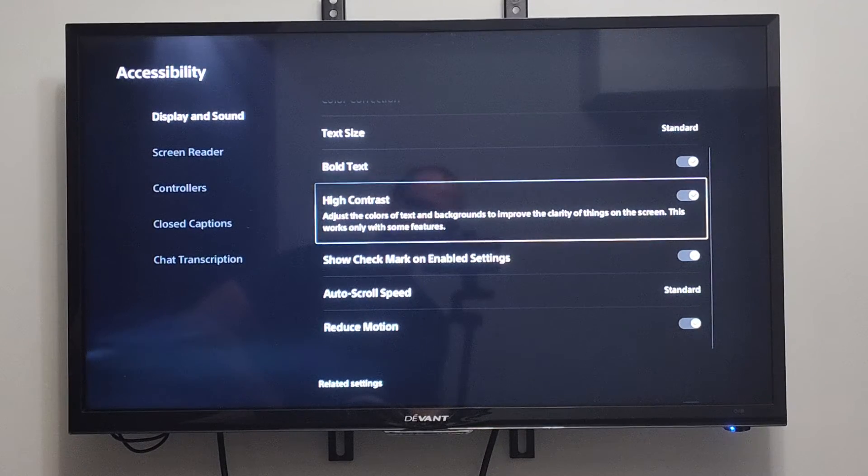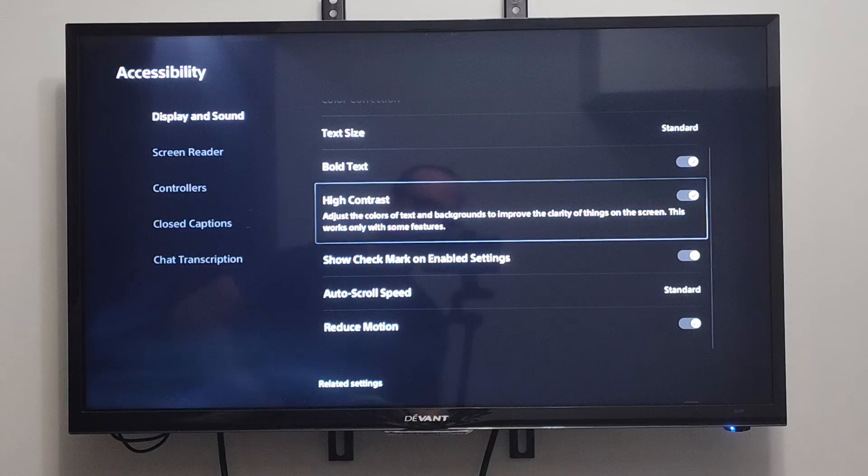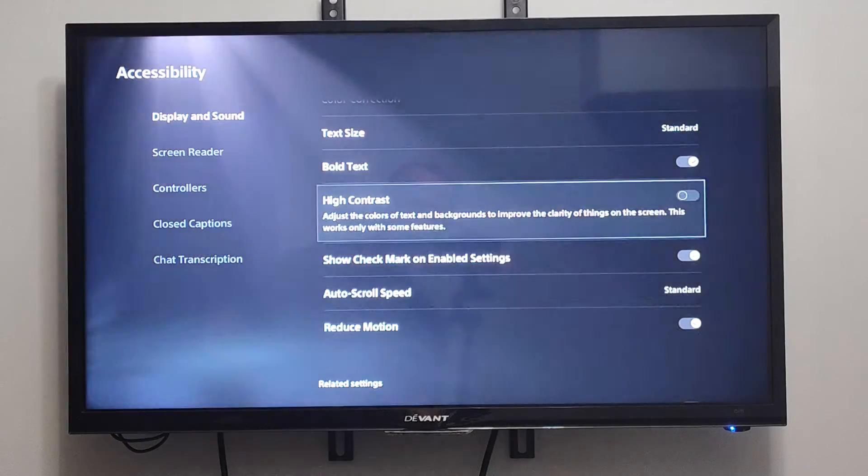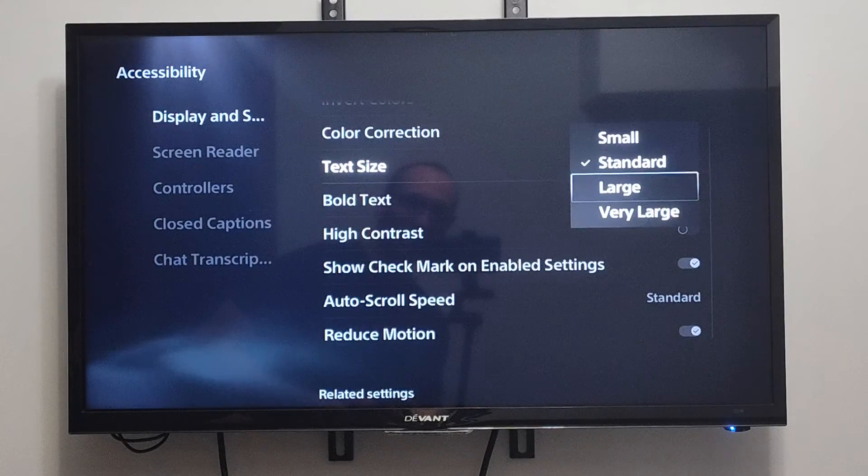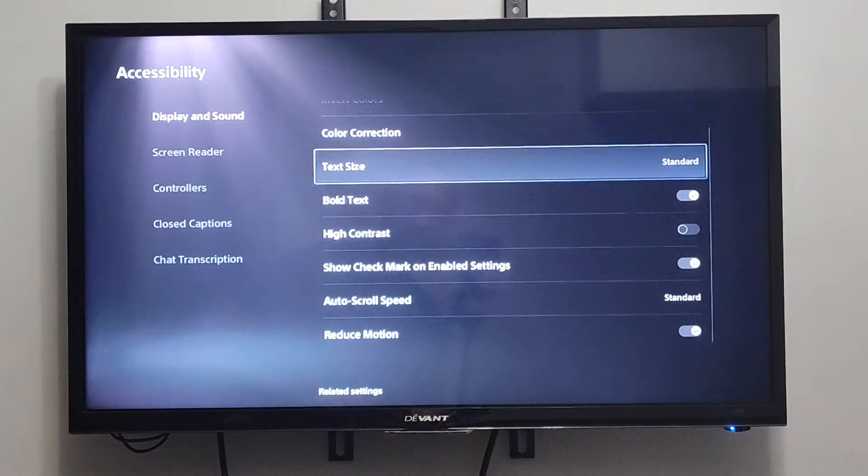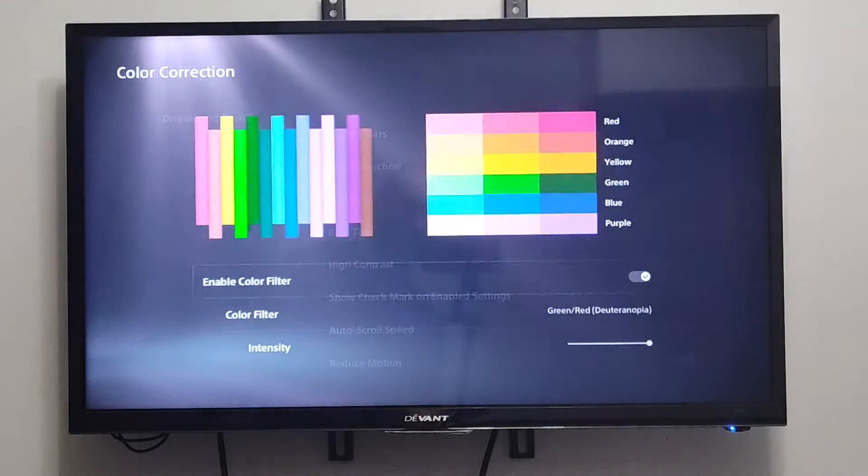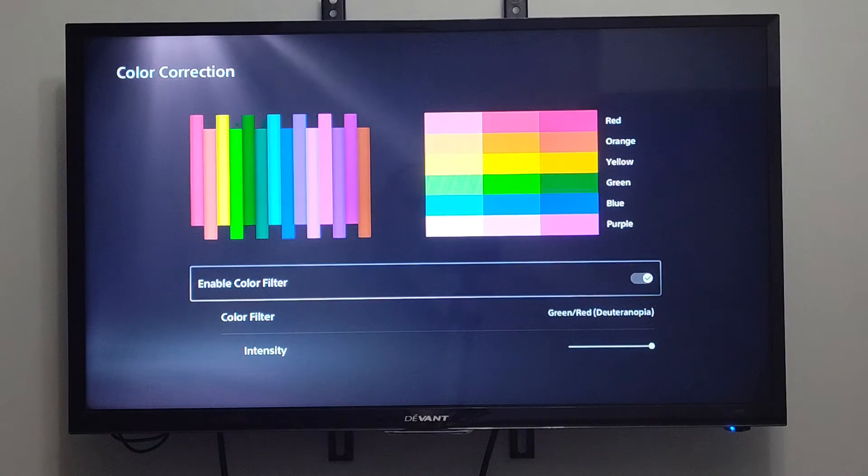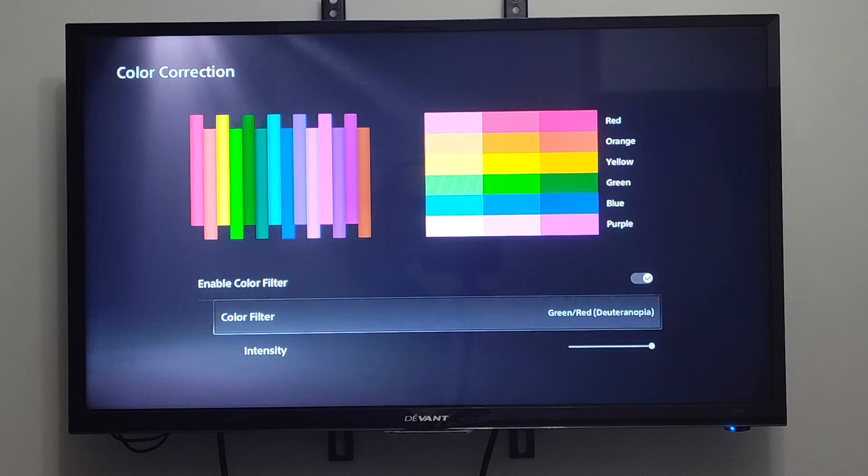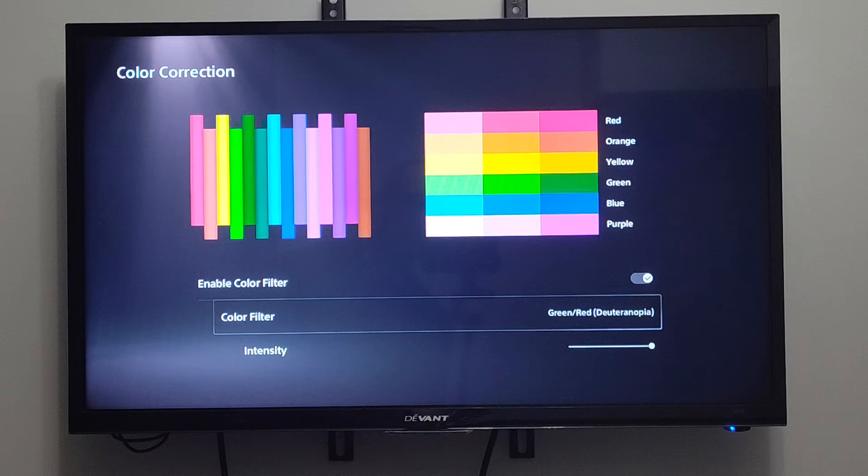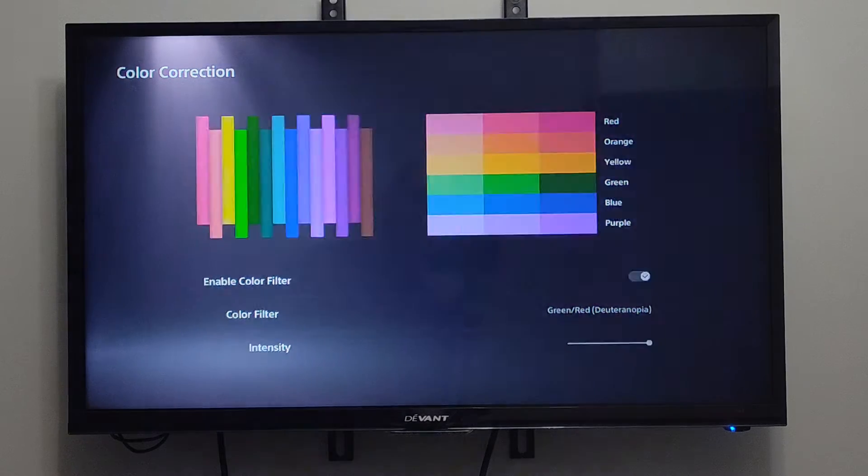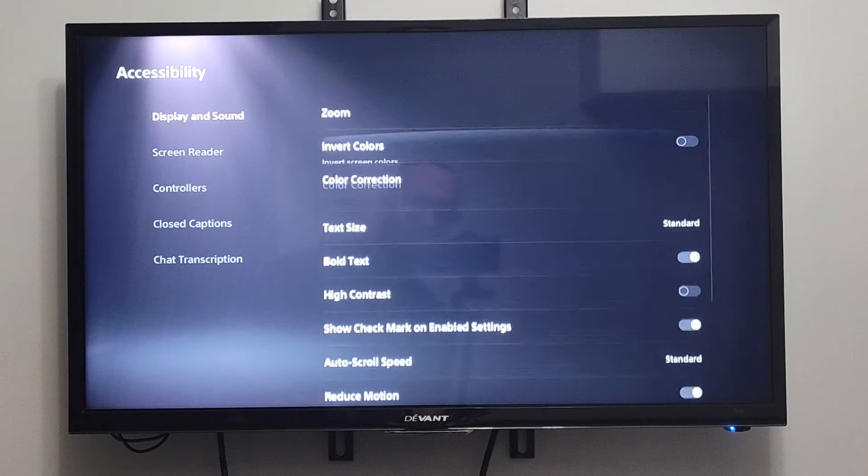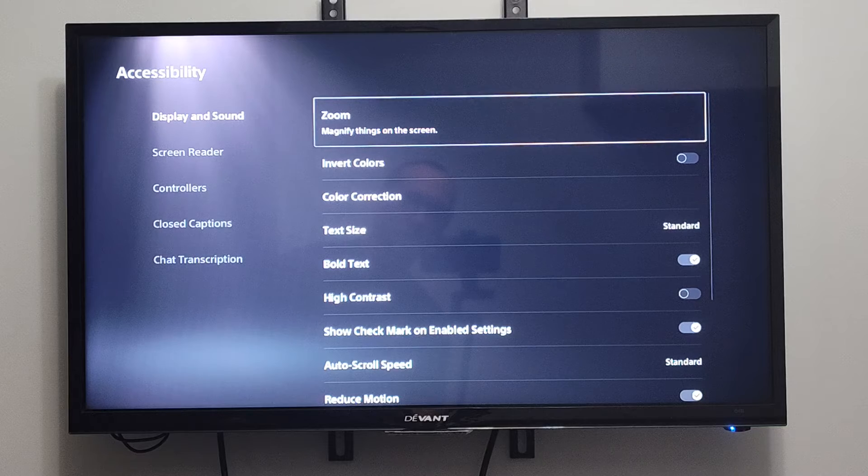You can maybe turn on High Contrast - this might make it a little bit easier to see text for you. You can increase the text size, and then you can go to Color Correction right here. Maybe you can add a color filter like I do right here for green and red. This helps me see those specific shades of colors a little bit easier.